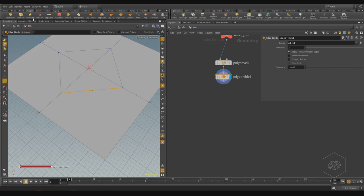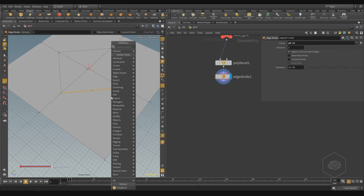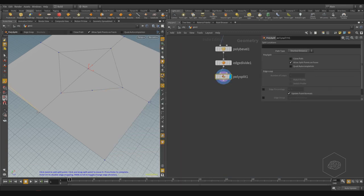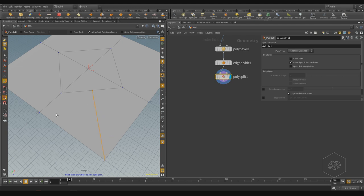Now if I take the poly split and also enable snap to points, tuck and tuck and press enter - now I have one, two, three, and four polygons here, and here also four polygons with quads. Here one, two, three, and four - also four polygons here. It's all quads.